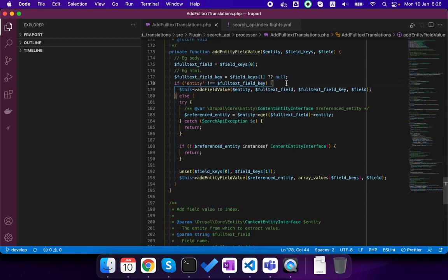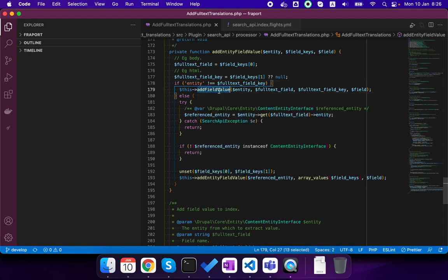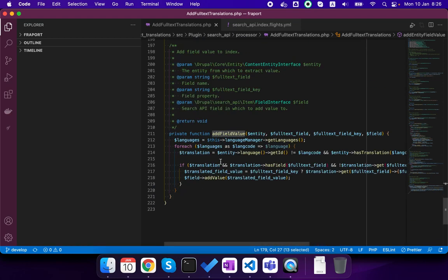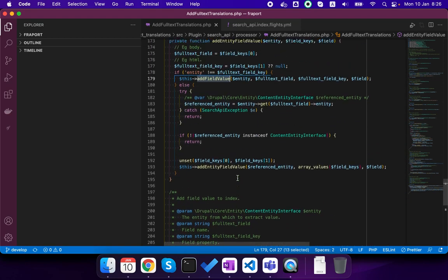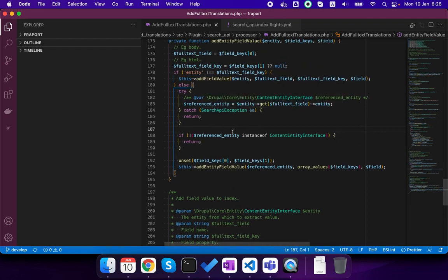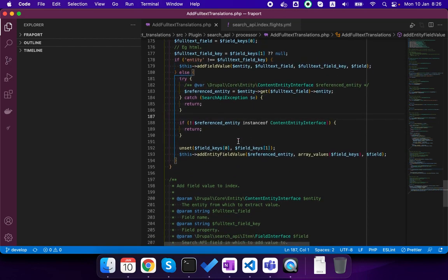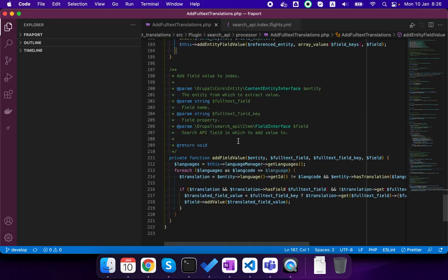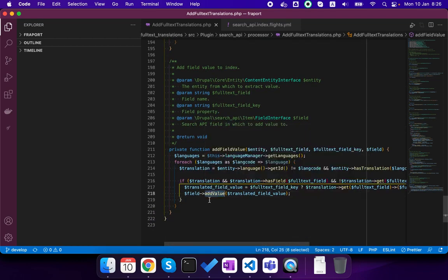And here you can see that if the field is not relationship to an entity then we just add the translated value, and if it is then we get the entity and go down in a recursion until we find the field for which we need to add the translation.